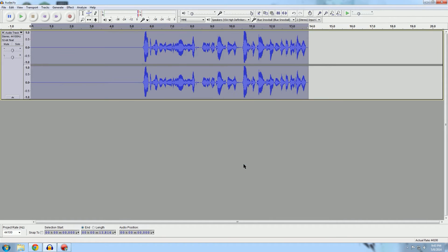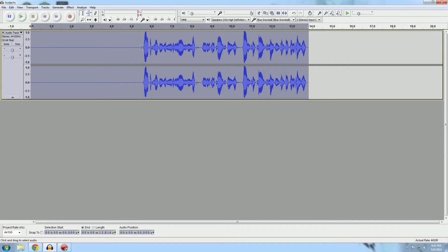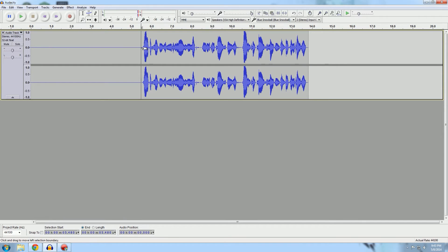So then you highlight it like I showed you, you go here to noise removal, hit get noise profile, and then go back here to noise removal and click OK. As you'll see, it cut out a whole lot of this, so this is all now basically nothing, which is what you want.